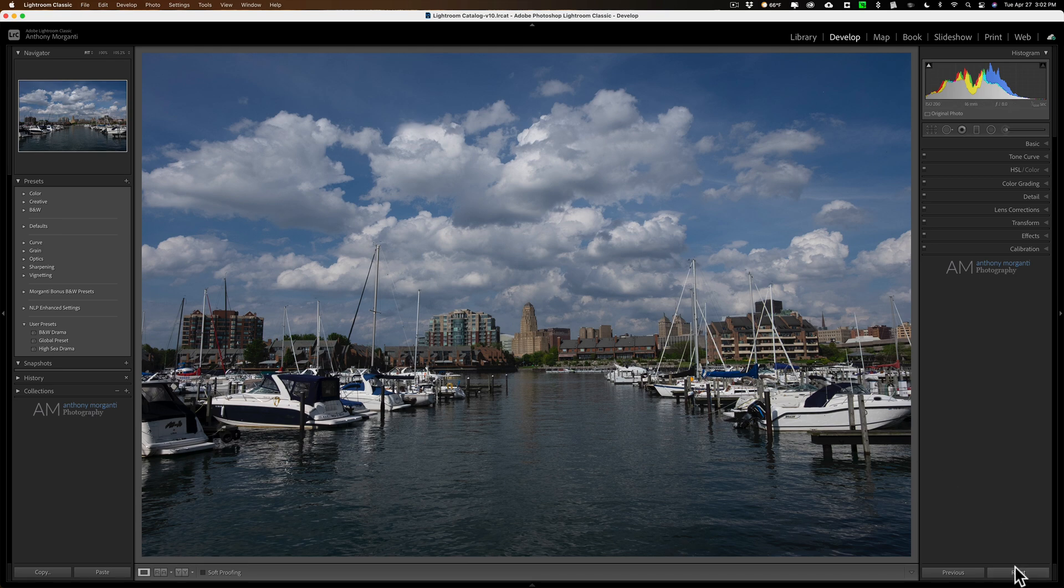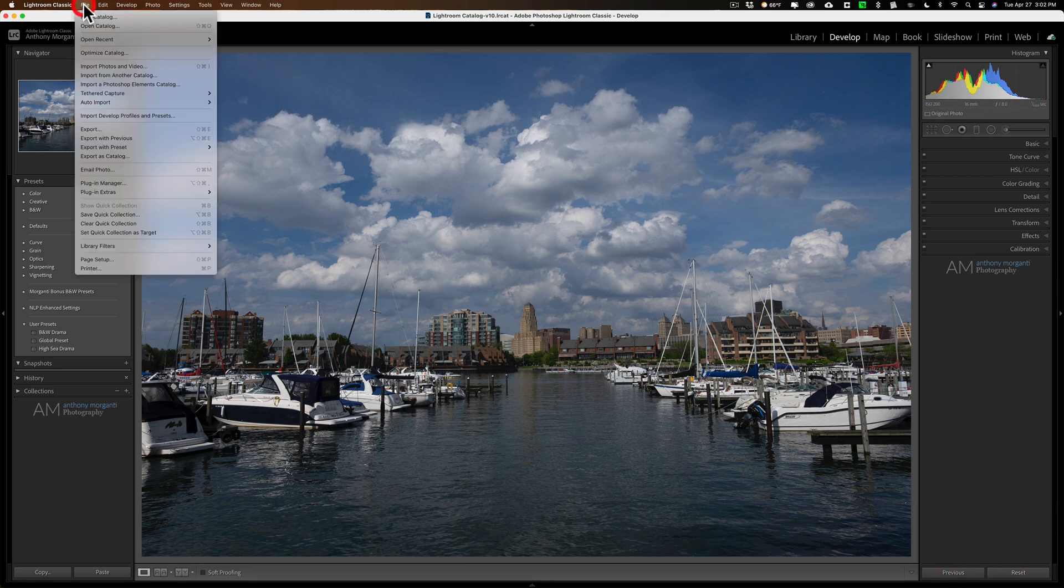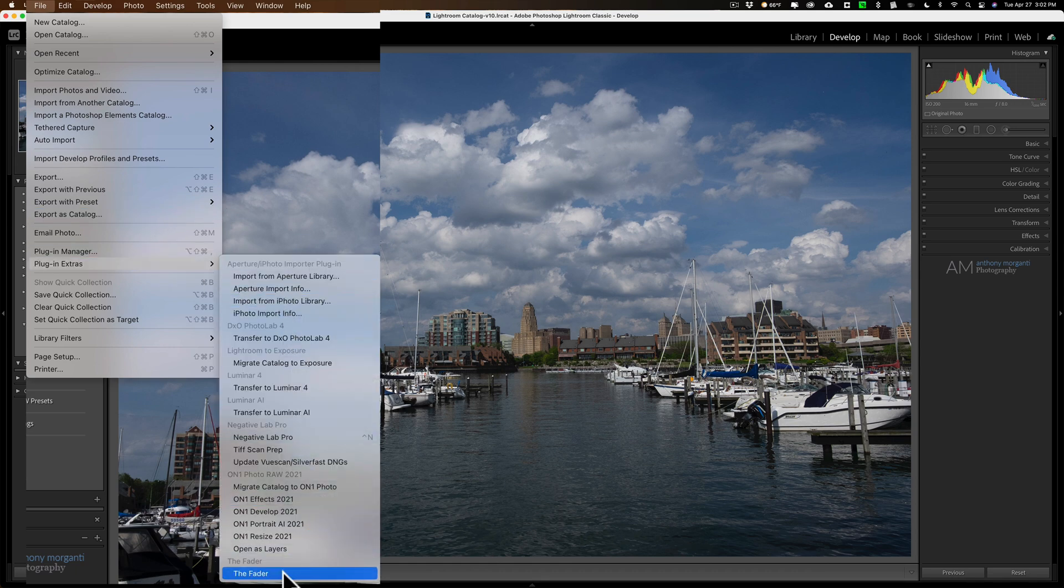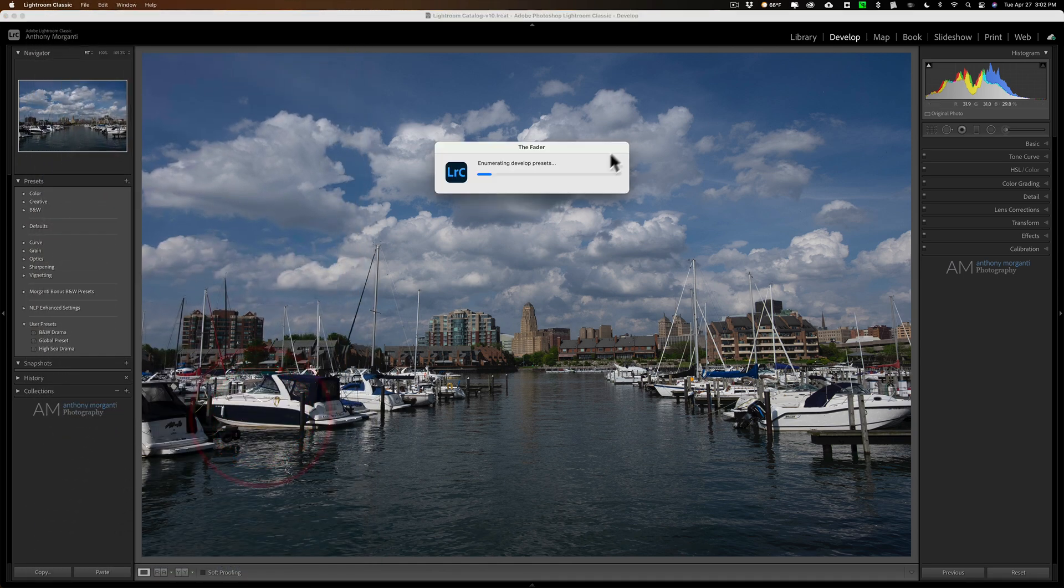So again, make sure, did I reset this? Yes, I did. So again, we'll go up to file, down to plugin extras, down to the fader.